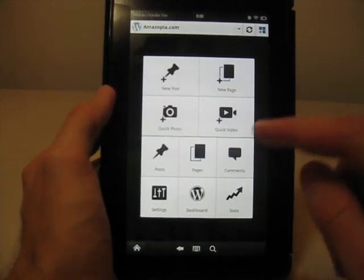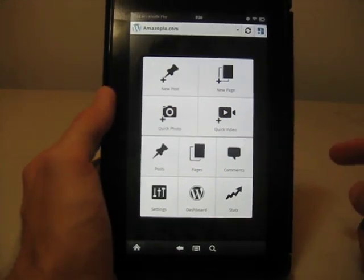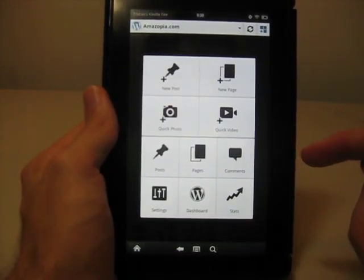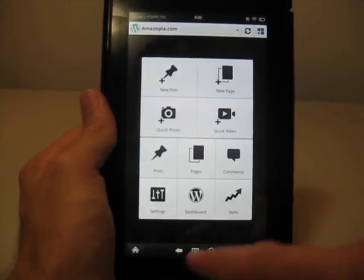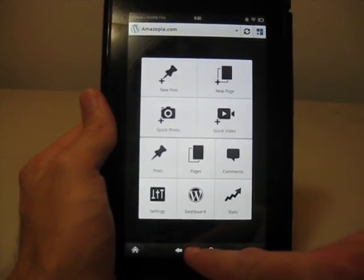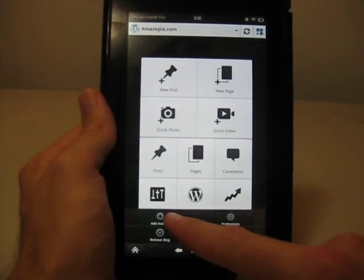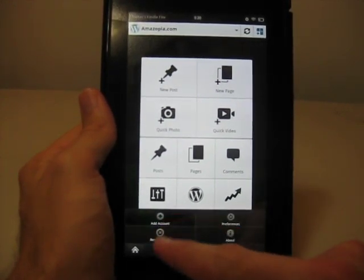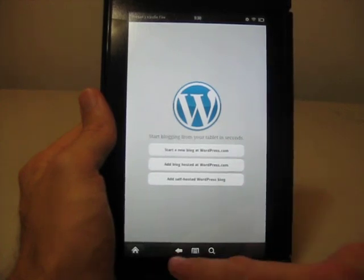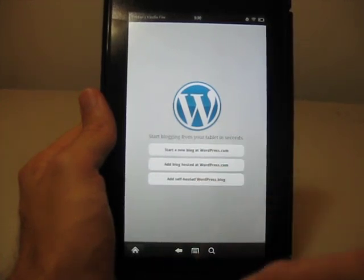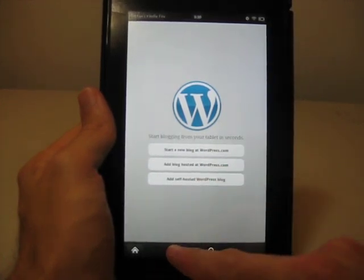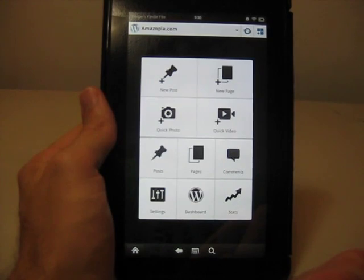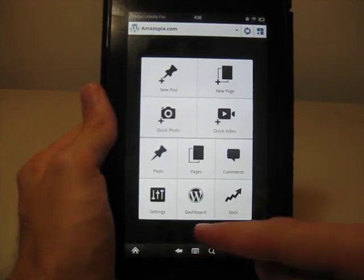If you want to add another blog, let's say you've added one and you want to add another one, press the options menu down here, and then it says add account. And it takes you back to this screen, where you can select which type of blog you want to add.